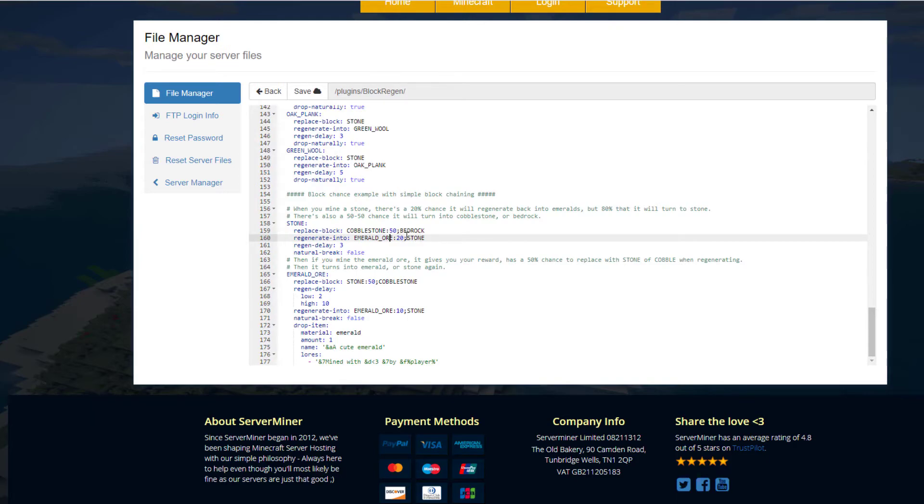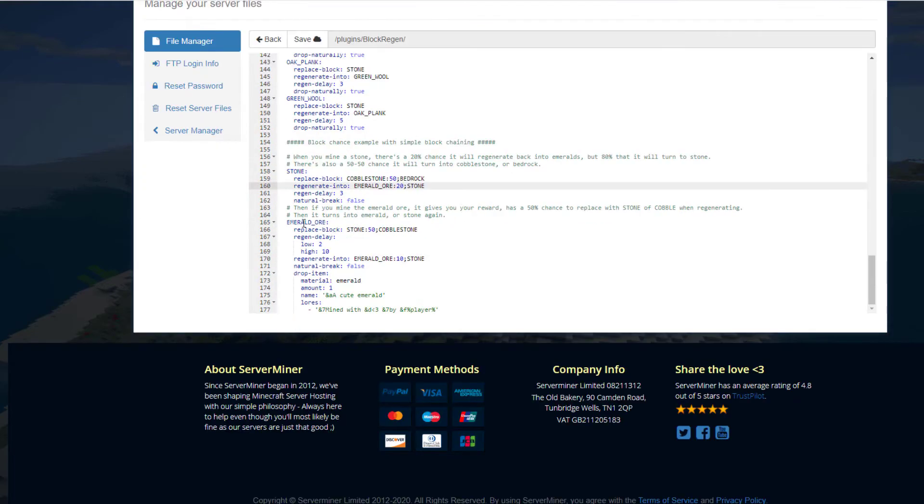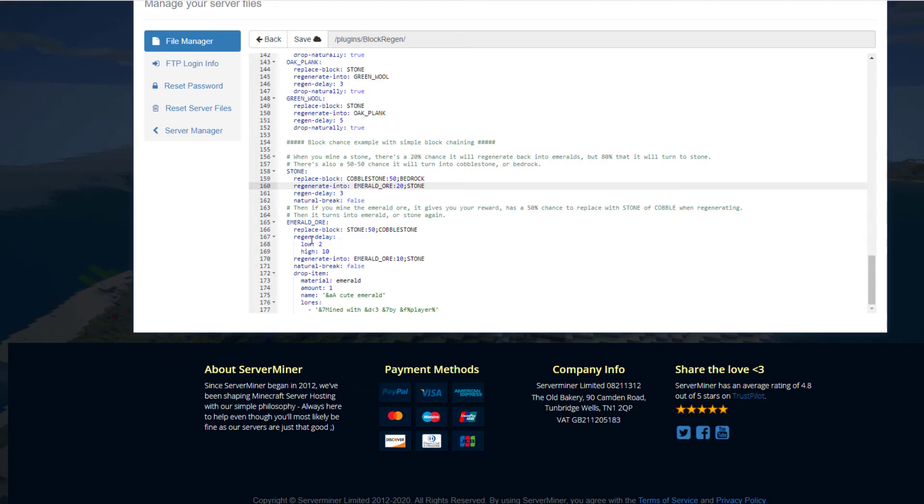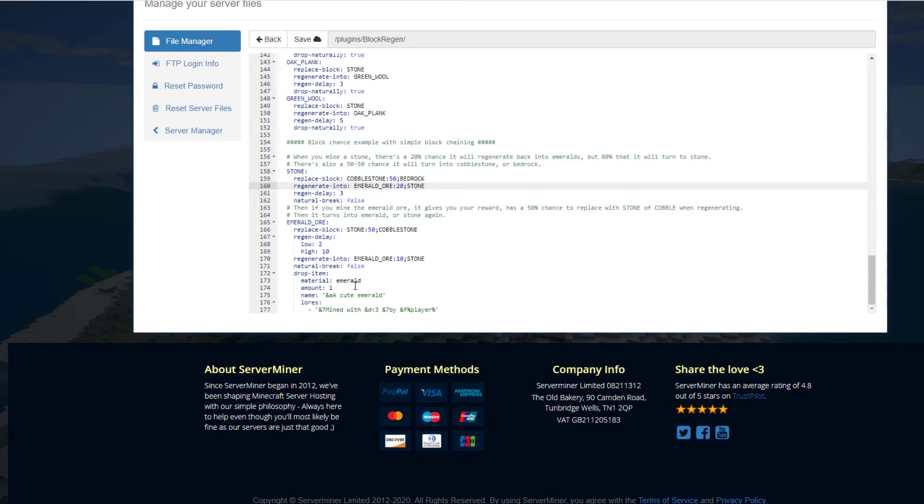You can obviously change these values. Instead of putting a semicolon like we did for the enchantment, we put a colon and then the percentage chance, then the semicolon and then the second block. If we go down to the bottom we've got emerald ore. When we break this, it'll either go into stone or cobblestone. We've got the regen delay, so it changes between 2 and 10 seconds—those are the highs and lows. Then we've got some regenerate into, either emerald or stone with a 10% chance. Then the drop item, we've got the name and the lore.